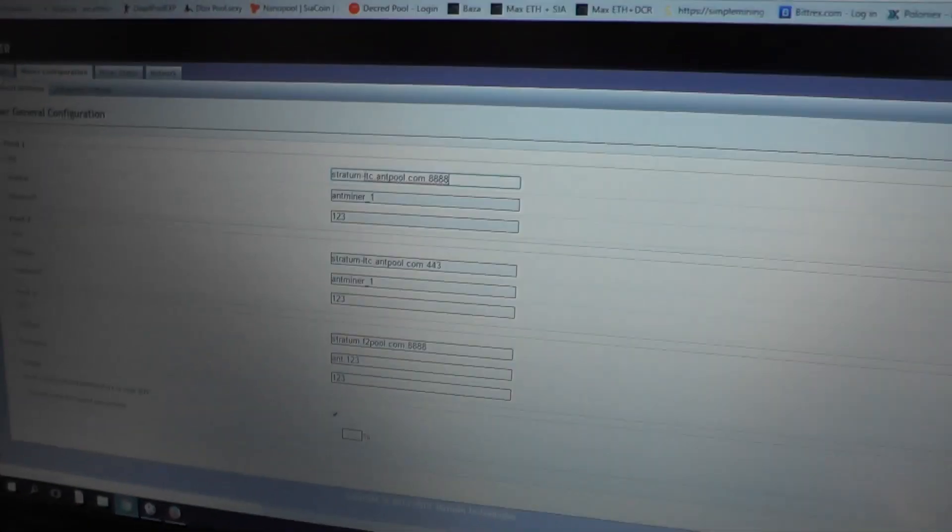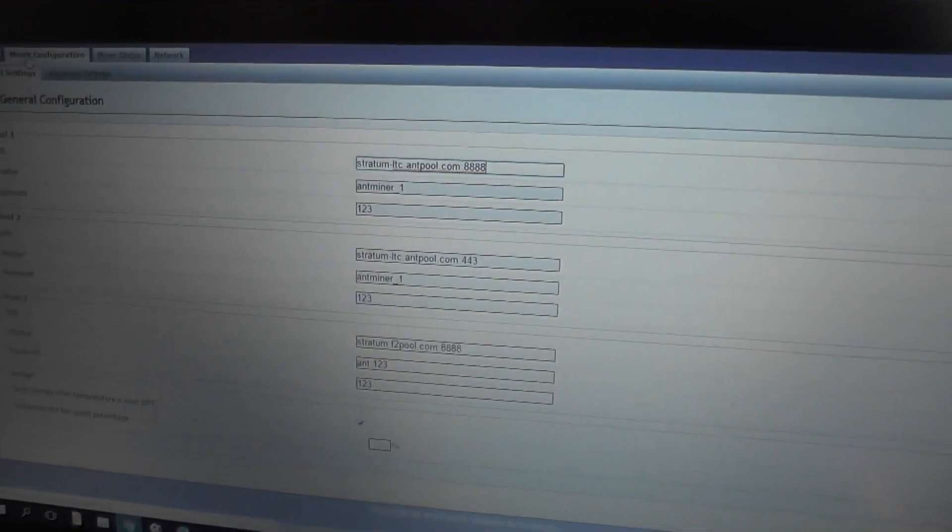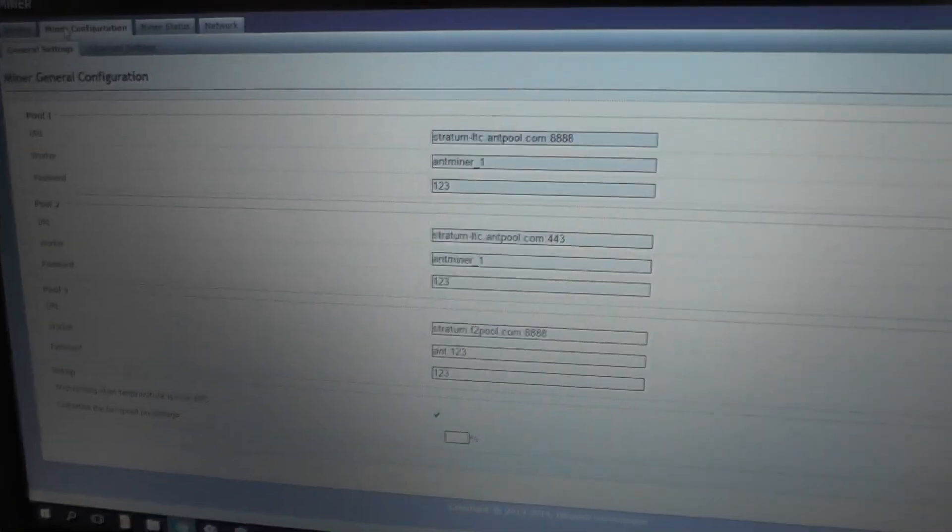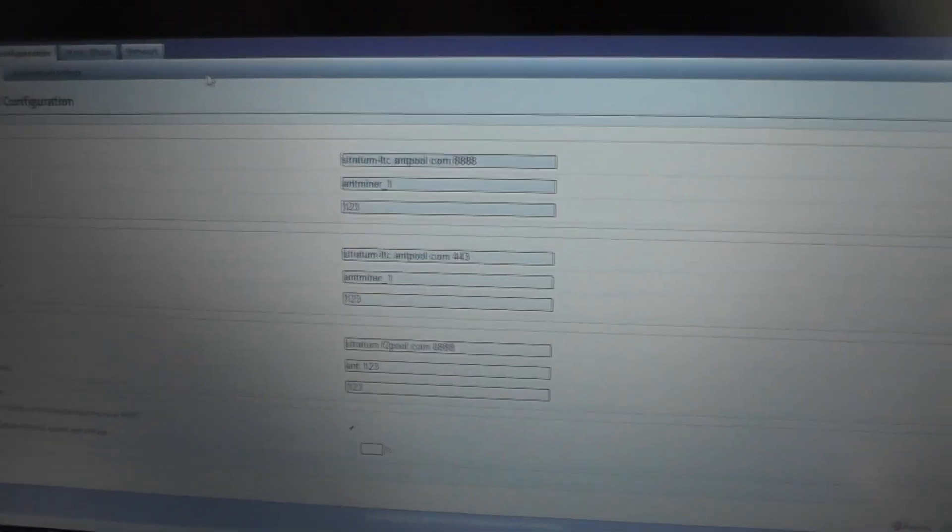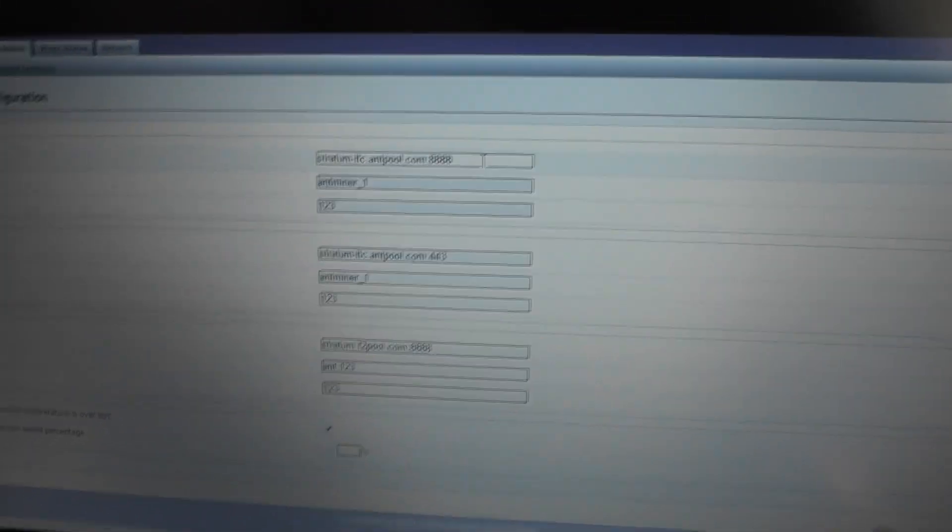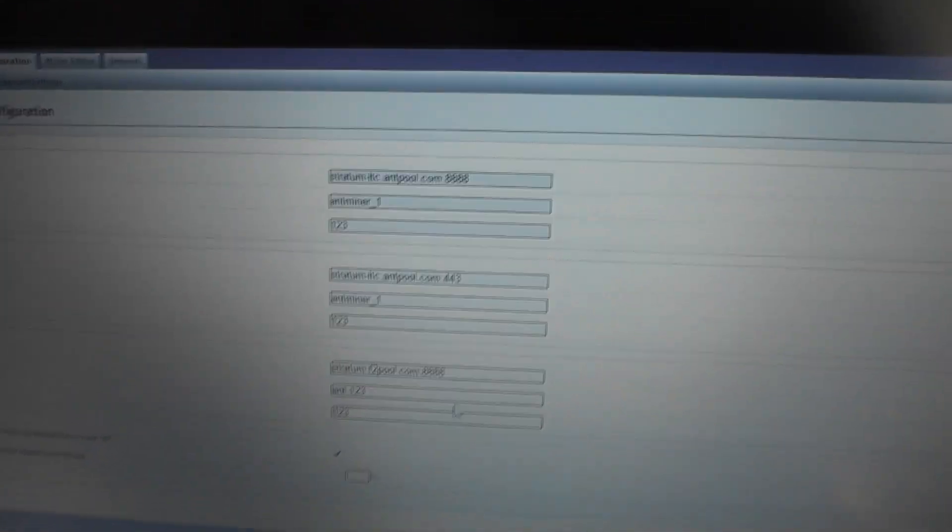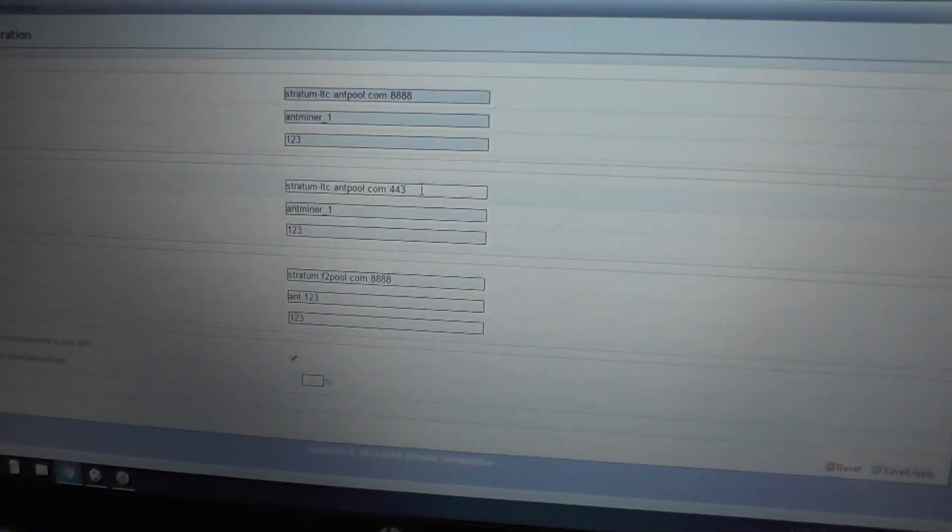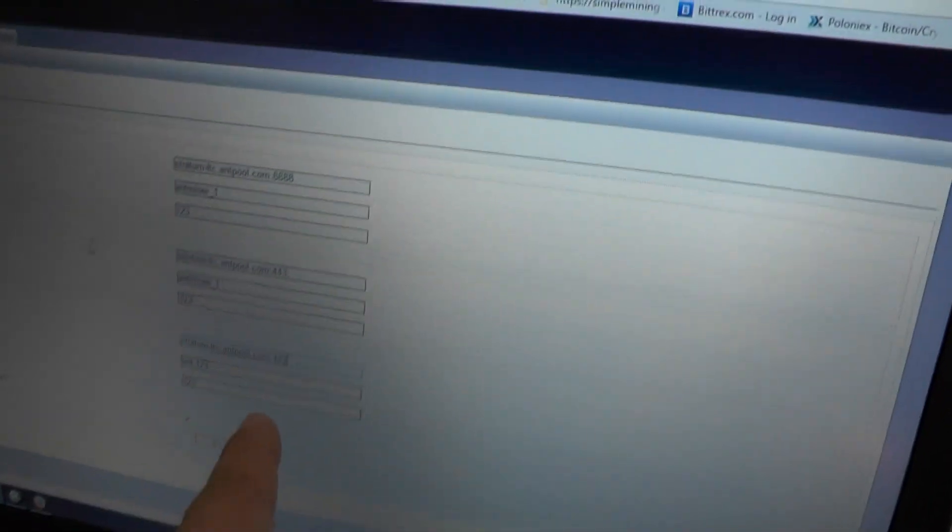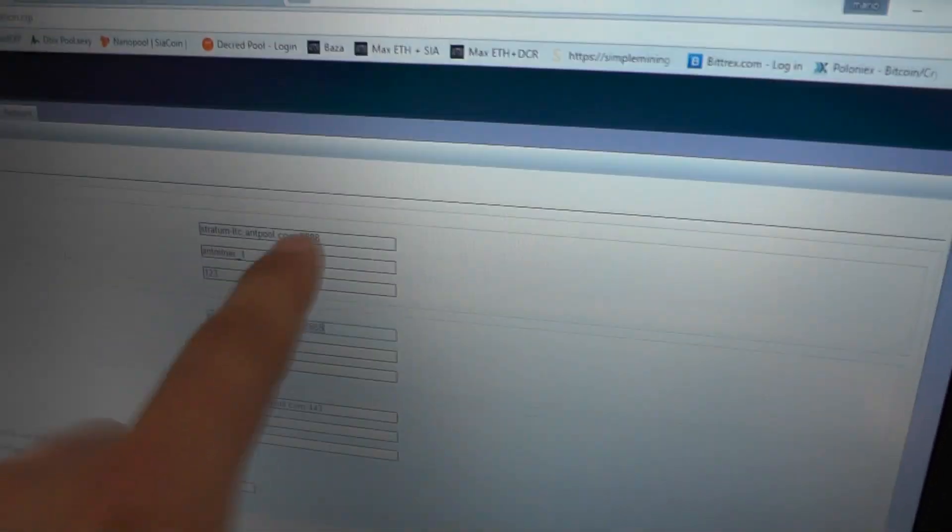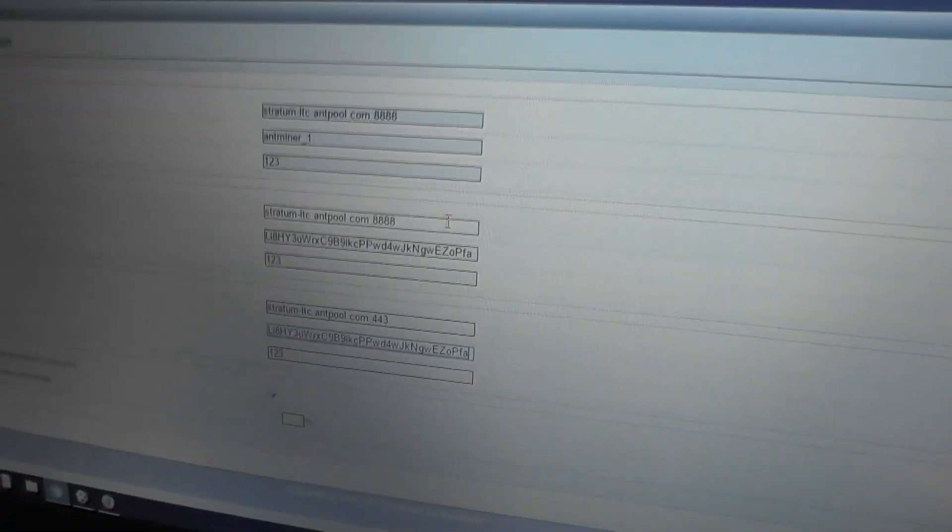So let's configure the Aminer. Basically this is the configuration of the Aminer and what we need to do is enter the pool. The last pool was dead, not working.